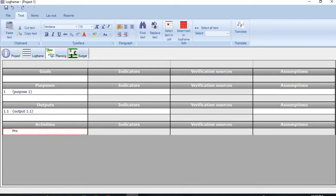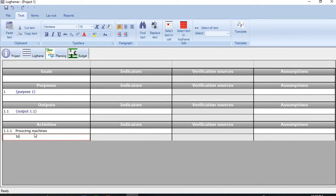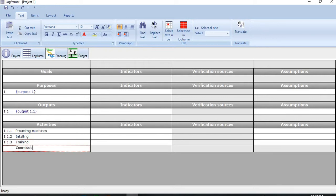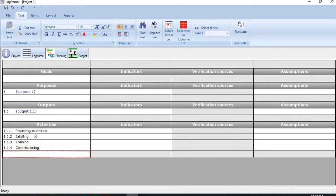So let me add some activities here for procuring machines, installing, and then training, then commissioning. I forgot one activity, that is testing.